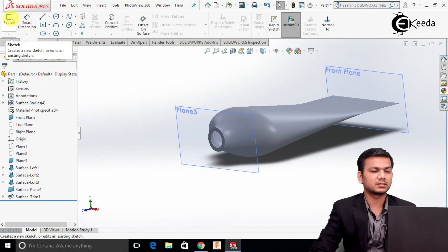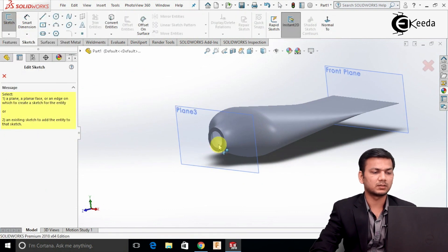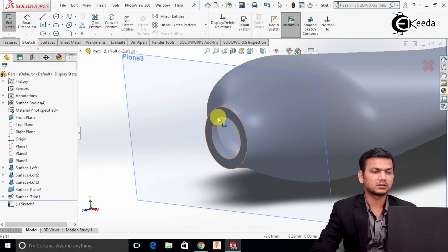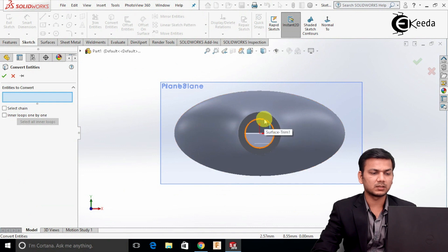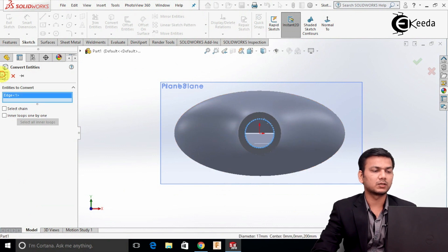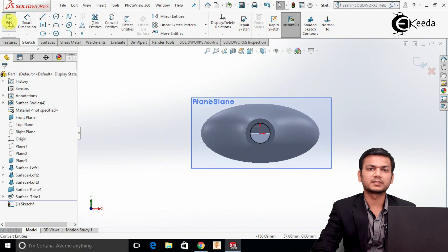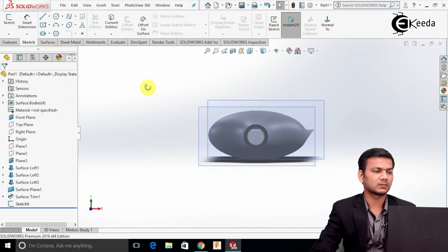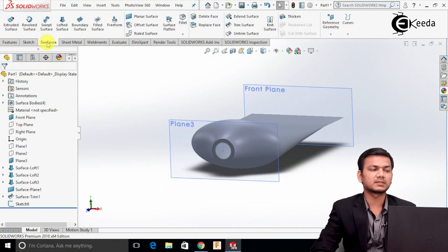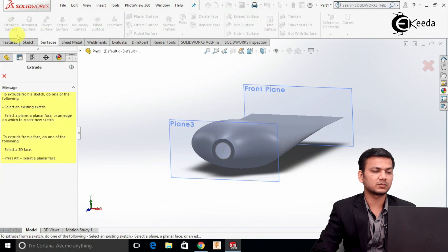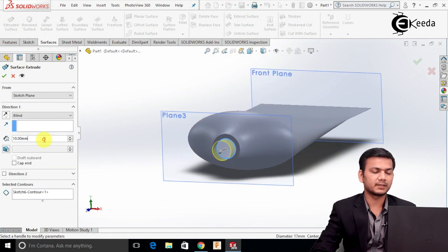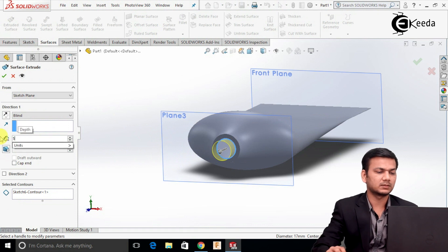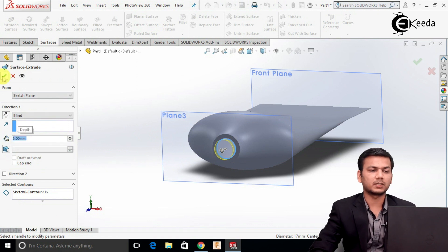Again click on the sketch. Select this face and make it normal. Select the Convert Entities and select this cut circle. Click OK and exit the sketch. Now go into Surfaces and select the Extrude Surface option. Select this circle. Take the extrude distance as 5. Click OK.